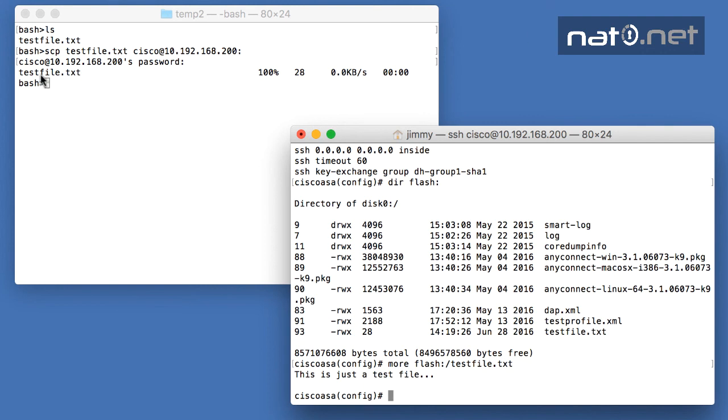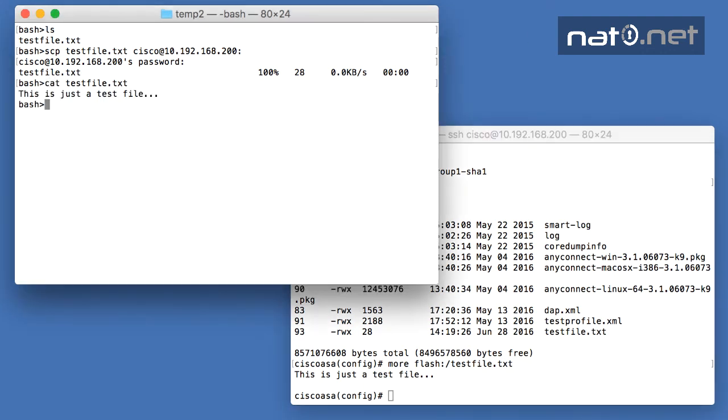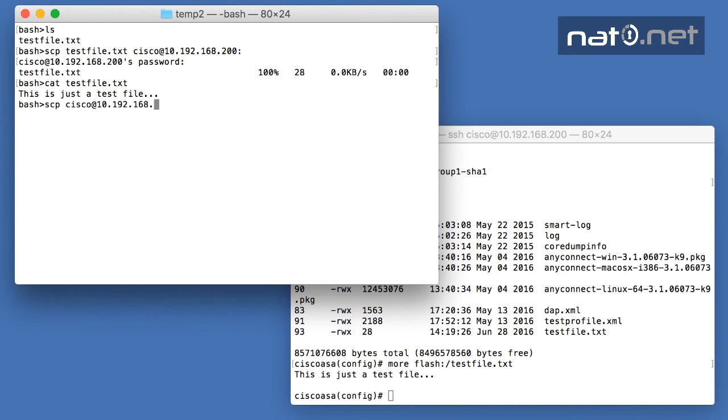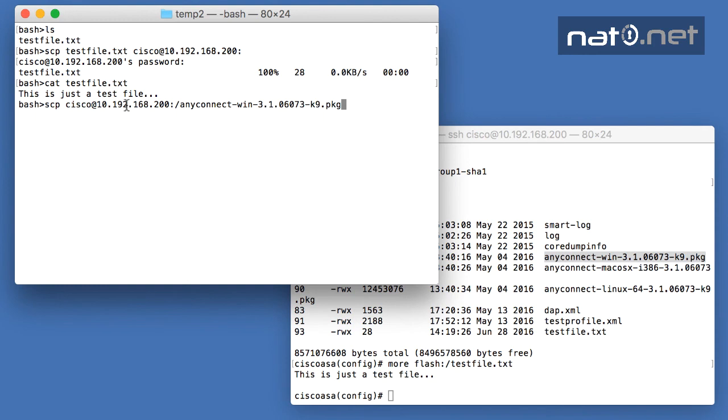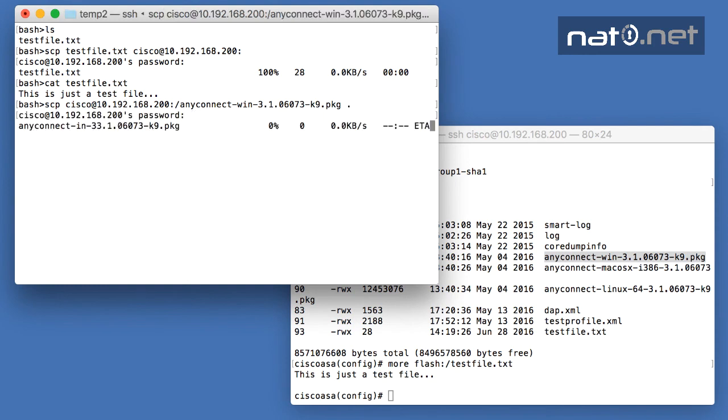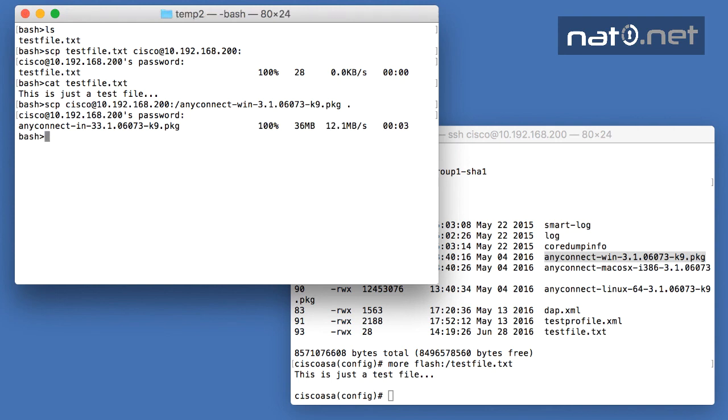I can also transfer files in the other direction using SCP to retrieve files from the firewall by specifying the same syntax: cisco at the IP address—where cisco is the SSH username created in the local firewall—colon, and then the filename. I copy it to the current directory of the machine and after a few seconds, the file is here in the local machine.